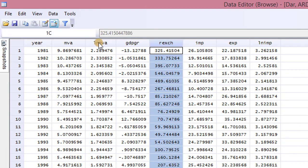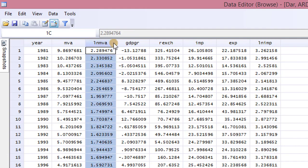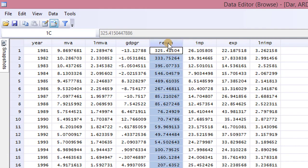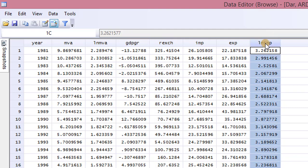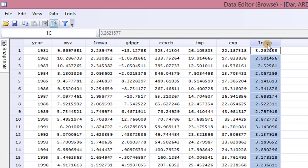We have the log of MVA, the real exchange rate, and the log of IMP. From the outcome of the bounds test, the log of MVA and the real exchange rate show no cointegration among the variables, while only the log of IMP showed cointegration. Therefore, we are only going to estimate ARDL models for the log of MVA and the real exchange rate, while we estimate an error correction model for the log of IMP.